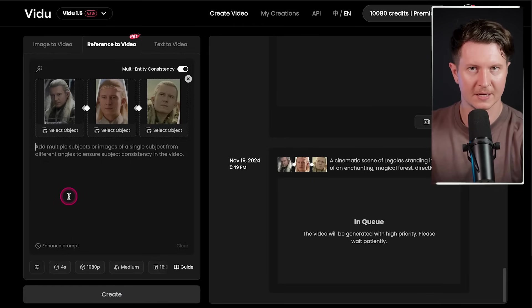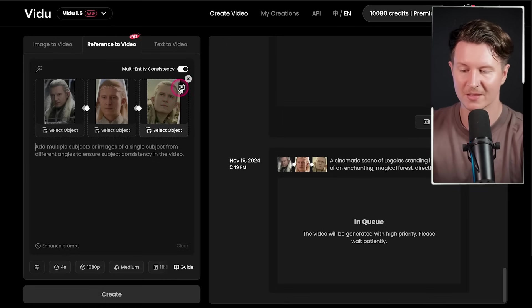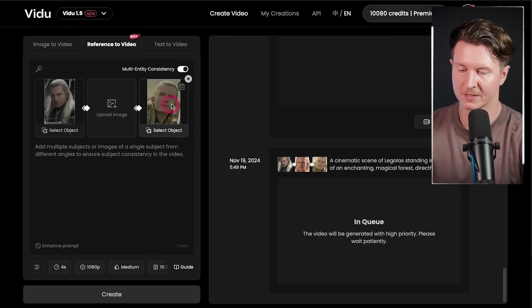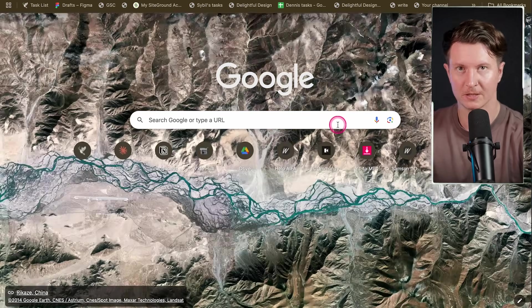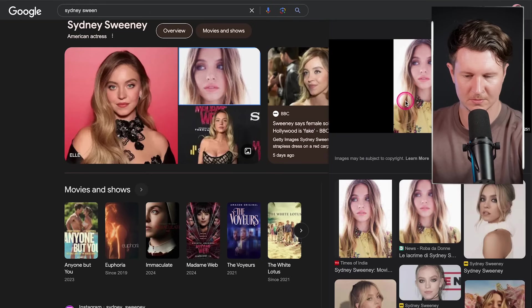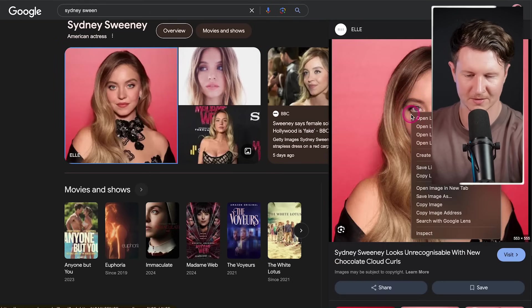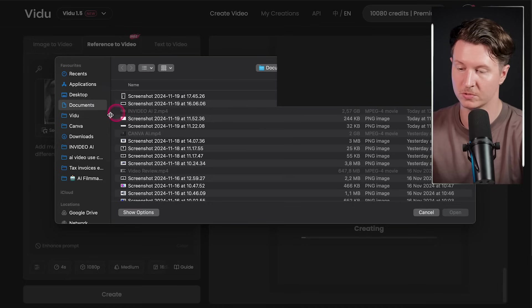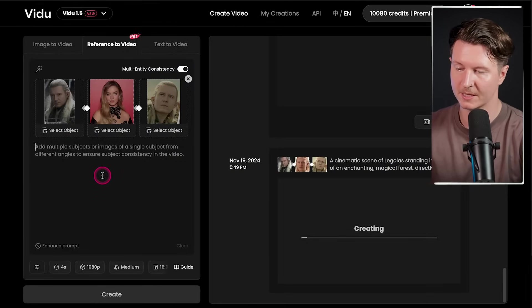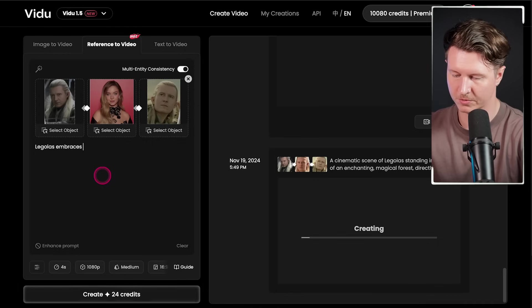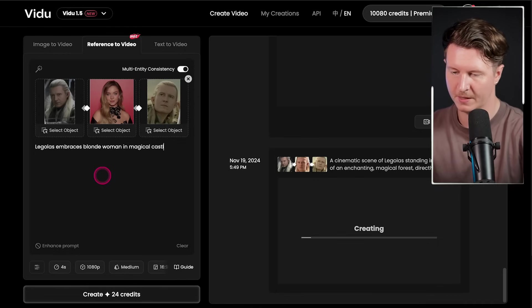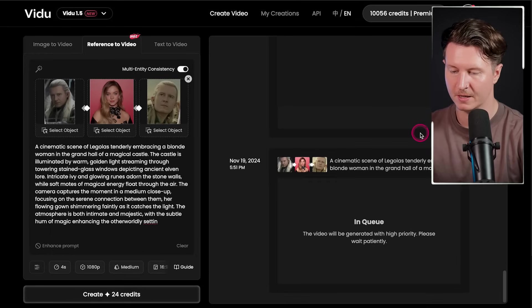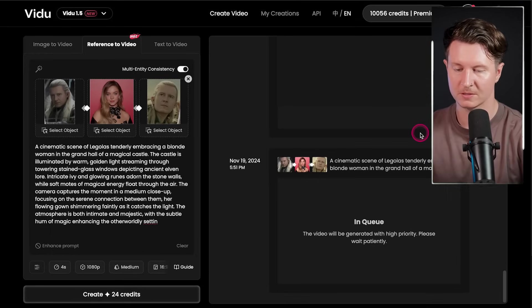As that's loading, I'll show you another way we can use this — by introducing another protagonist. I'll remove one of the images of myself and upload another character to interact with. I think I'd like to have Sydney Sweeney playing my leading lady in this film, so I'm going to take an image of her, download it, come back into video, and upload an image of Sydney. The prompt is going to be: 'Legolas embraces blonde woman in a magical castle.' I'll take that prompt, go back to GPT, expand it into something more fluent and extravagant, and come back and paste the whole thing in. It's great that we can create a few different videos at the same time.